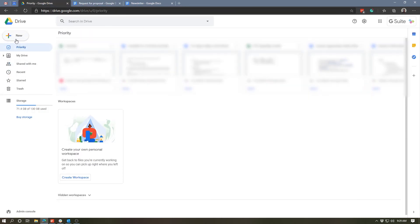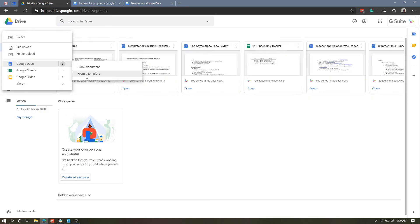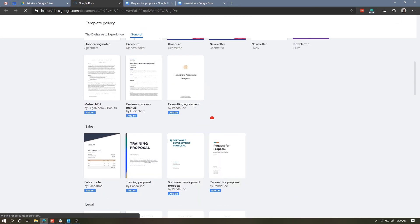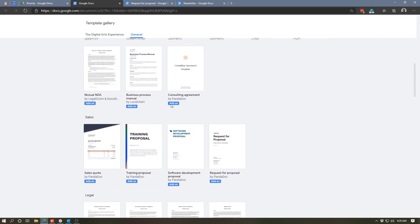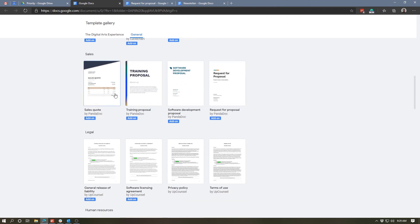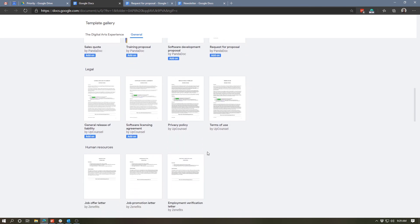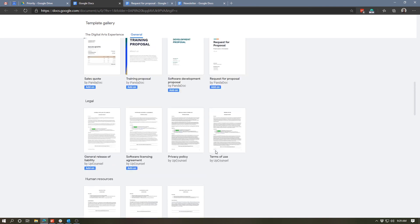Also, one other thing I'll quickly point out if we go back to the template selector. Where it says add-on, it actually mentions what add-on is included in this. So for example, this one has a LegalZoom and DocuSign add-on. This has a Lucid Chart add-on for some kind of chart, so on and so forth. So a number of other add-ons are available depending on what the template requires.